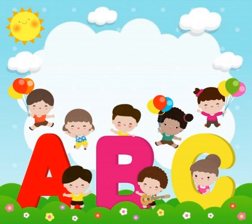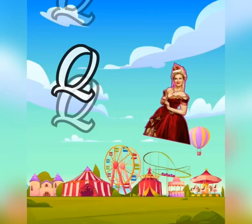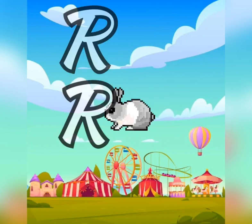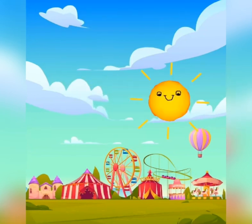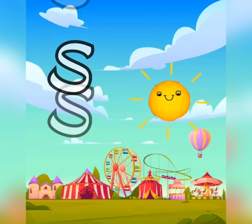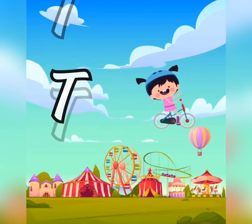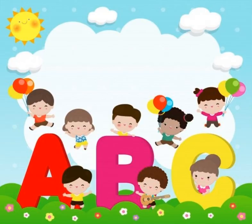Q is for queen, qu-qu-queen. R is for rabbit, r-r-rabbit. S is for sun, s-s-sun. T is for toad, t-t-toad.